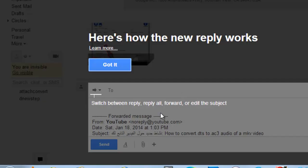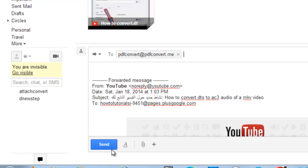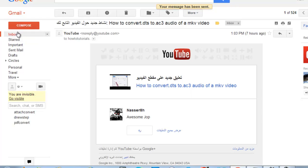this email to pdfconvert.me, and in a few seconds you will see a message received at your inbox.